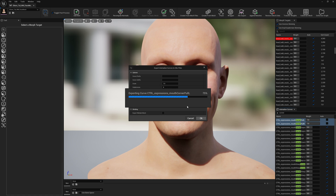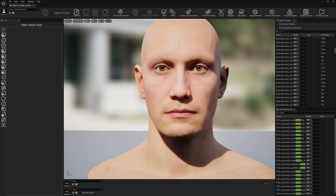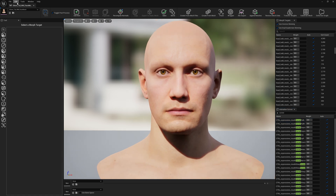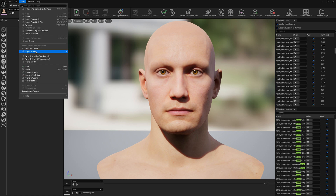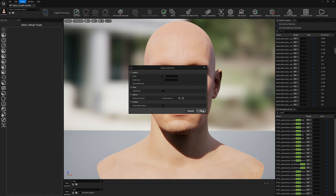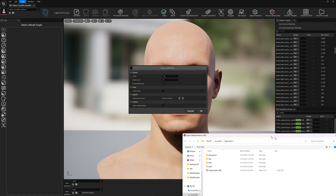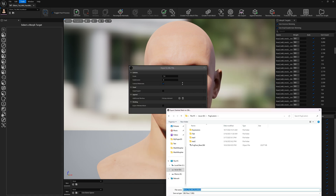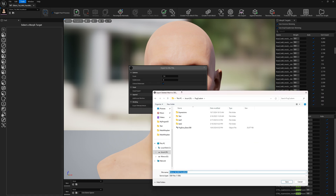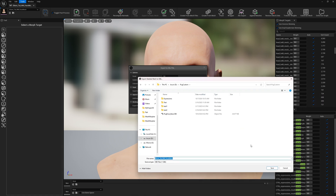Our expressions are exported. Now we also want to export a neutral mesh — we want our MetaHuman to be in neutral as well. So let's export this to OBJ using defaults; we don't need to do anything special.